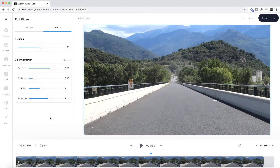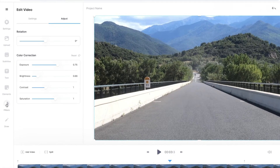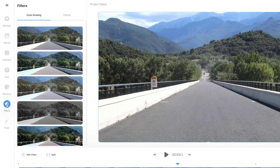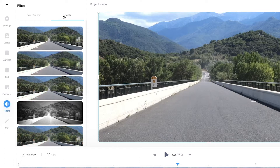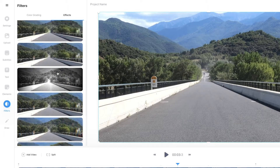Now let's add some effects. To begin applying effects to our video, all we're going to do is click on the filters tab in the left toolbar, and then at the top of the filters menu we're going to click on the effects tab on the right. Now we have a bunch of different effects that we can apply.